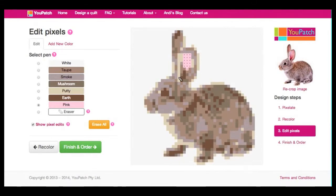You can see that my pixel edits all have a dot in them to show where my edits are on my image. If I don't want to use this feature, I can click on Show Pixel Edits to uncheck the box, and the dots will disappear. I can just as easily restore this function with another mouse click.